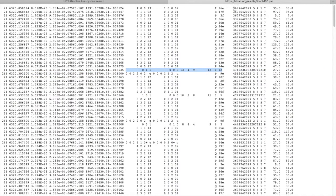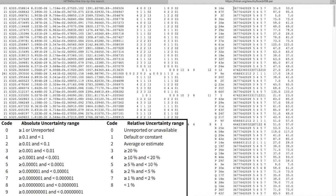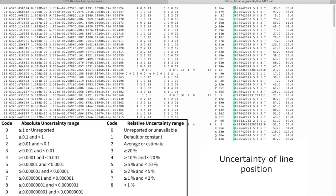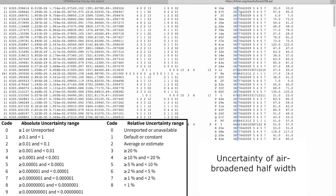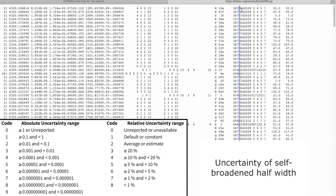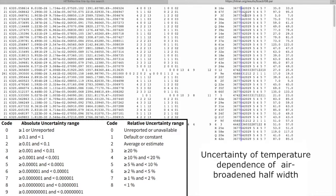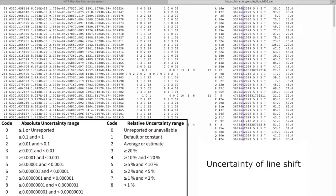Now the next six digits we have the uncertainties of which parameters. This is uncertainty of the line position, uncertainty of the line intensity, uncertainty of the air-broadened half widths, uncertainty of self-broadened half widths, uncertainty in the temperature dependence of air-broadened half widths, and uncertainty in the line shift.